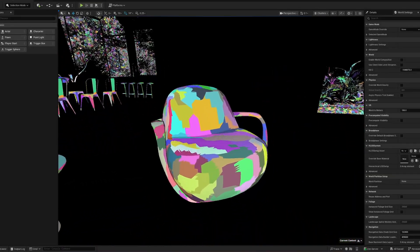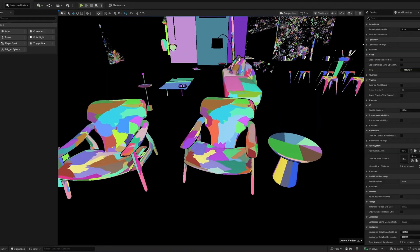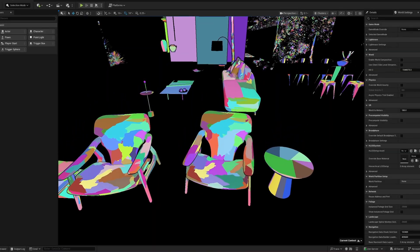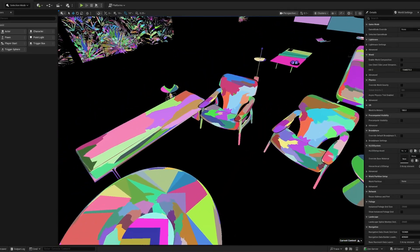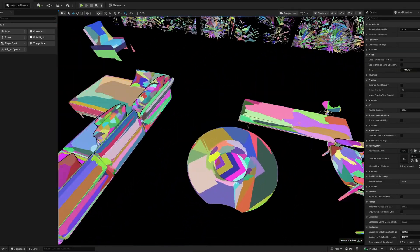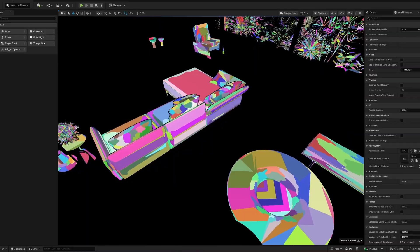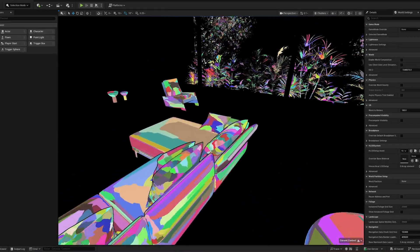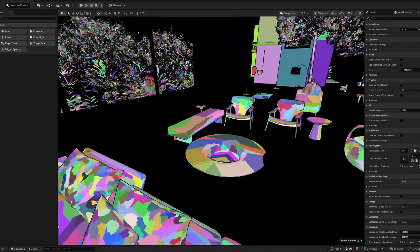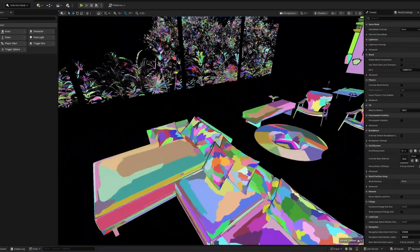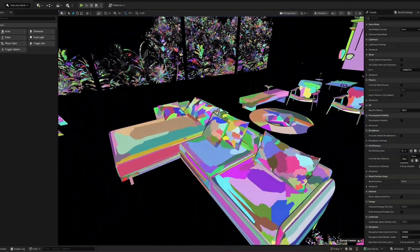The result? An insanely smart LOD system that lets us pack scenes with millions of triangles without melting your computer. And since all of this depends on your viewpoint, Nanite constantly adjusts detail on the fly using these clusters.